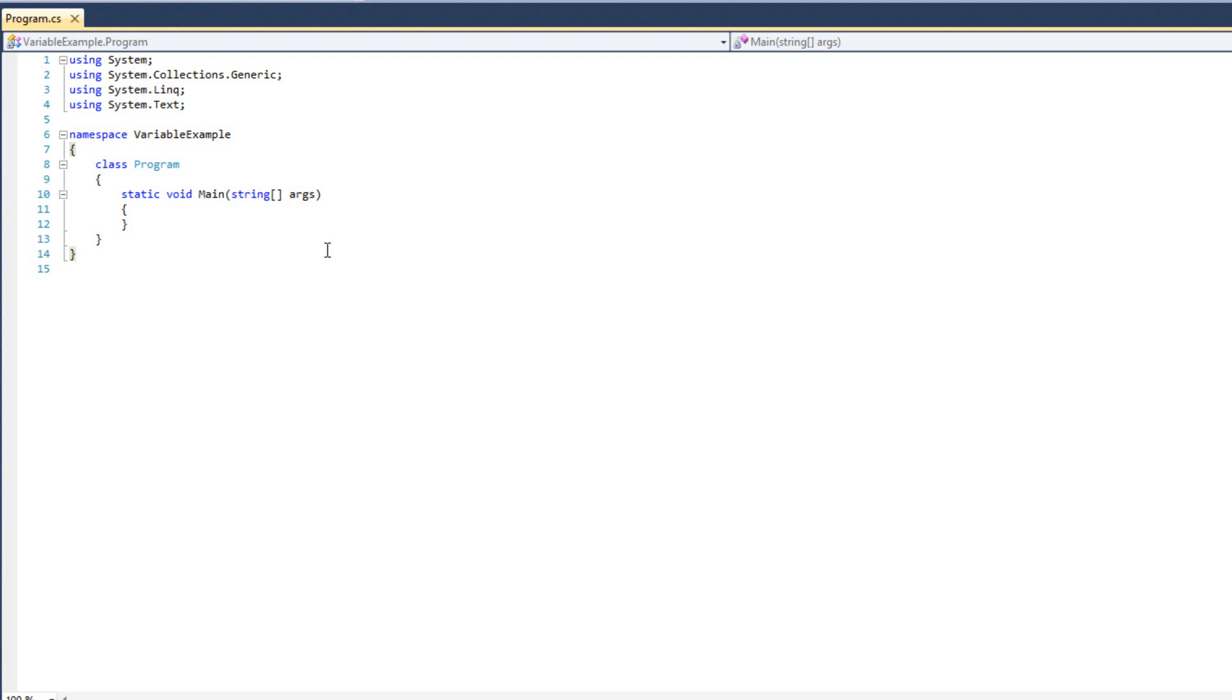Now what I want to do is talk about a couple different types of variables and the way they work in C Sharp. Now in C Sharp there are something called built-in primitive variables. Primitives are something that exists in a lot of different languages. Primitives are things like Boolean values, bytes, chars, doubles, floats, ints.